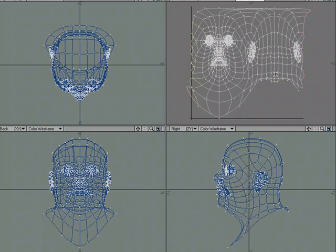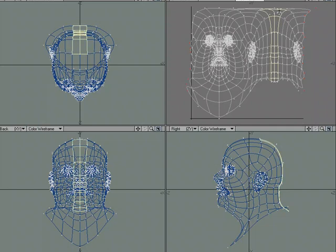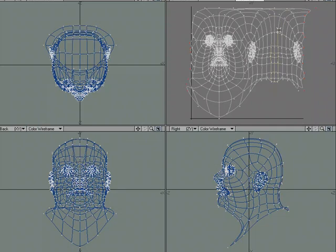...whereas we might not see the back of the head as much, especially if we're going to put hair and things like that on. So it would be much better if we could put our seam right down the center in the back.